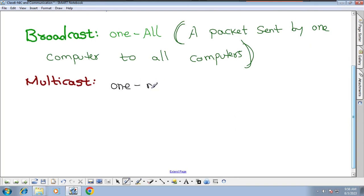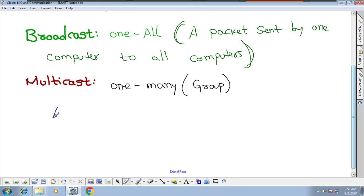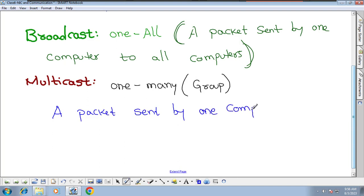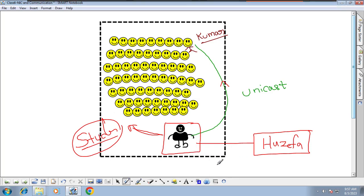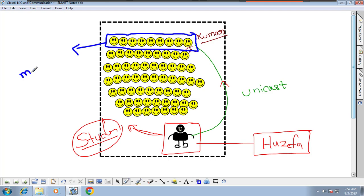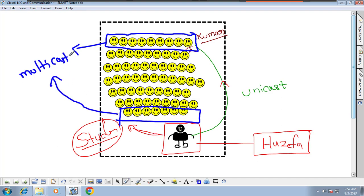There is another type of communication called multicast — one-to-many, or one-to-group. A packet is sent by one computer to many computers but not all computers — like a group. In the classroom example, if I say 'Last row students' — not just Kumar, not all students, but only the last row — that is multicast. So: one-to-one is unicast, one-to-all is broadcast, one-to-many is multicast.